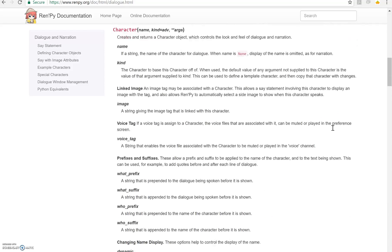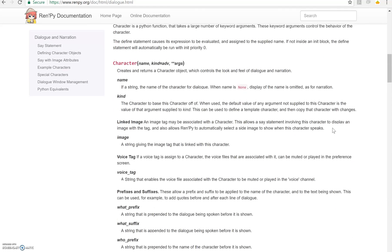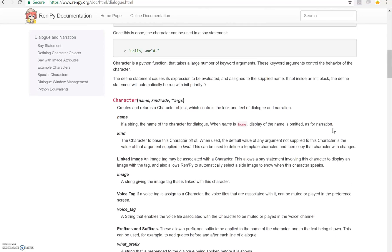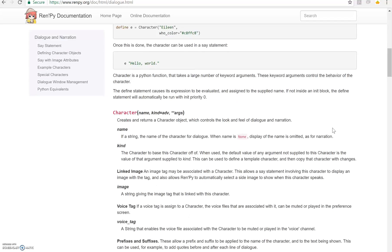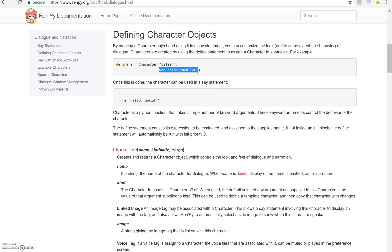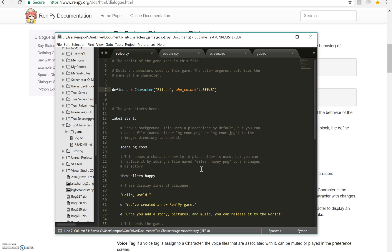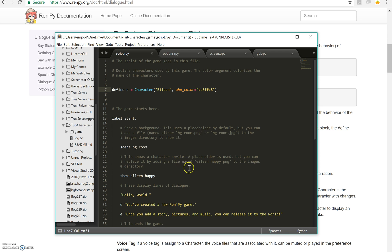We have some things like colors we can use. Right here shows who color equals c8ffc8 and why not? Let's use that one. So I'm going to put that over here and let's see how it changes things. This is a hex code by the way, you can get it for any color. If you use a color picker, it should be able to tell you what the hex code is for a certain color.